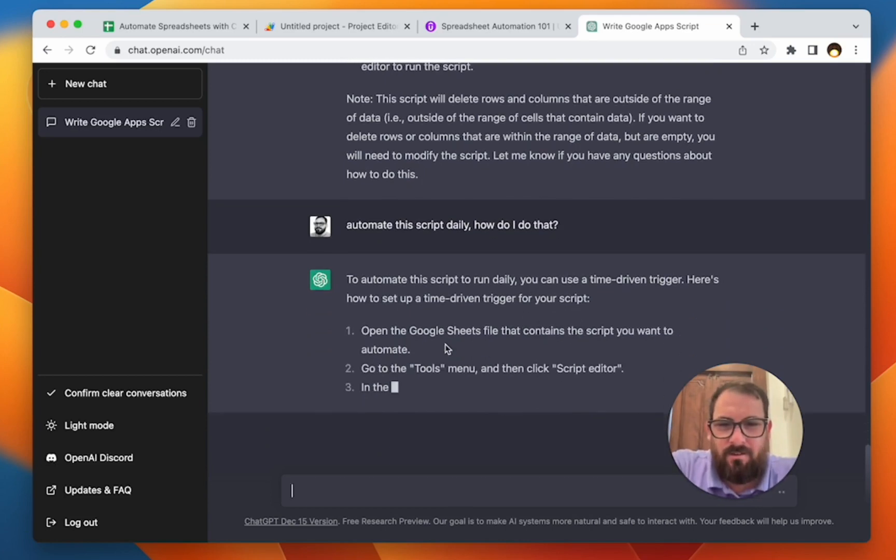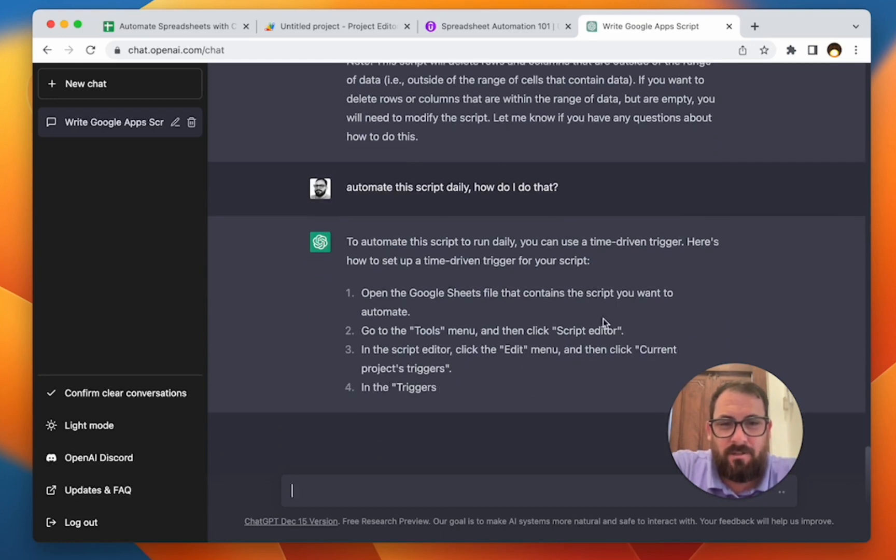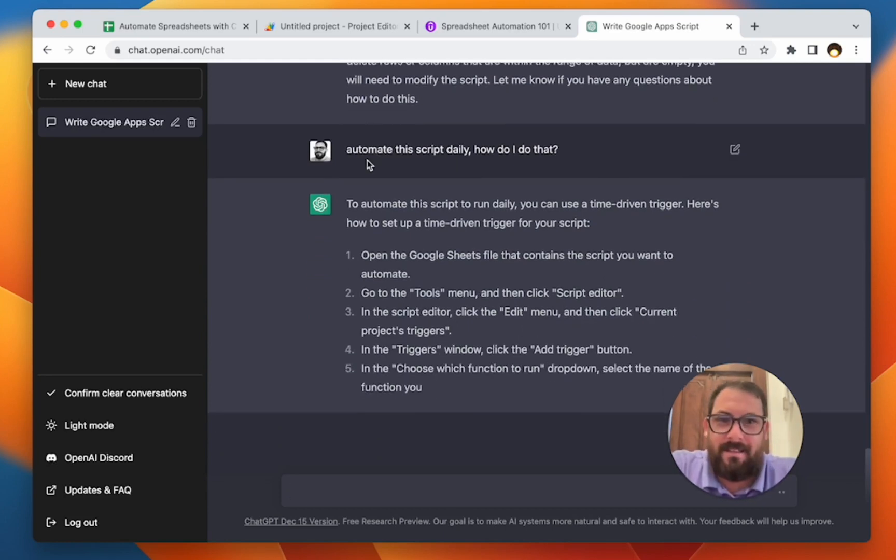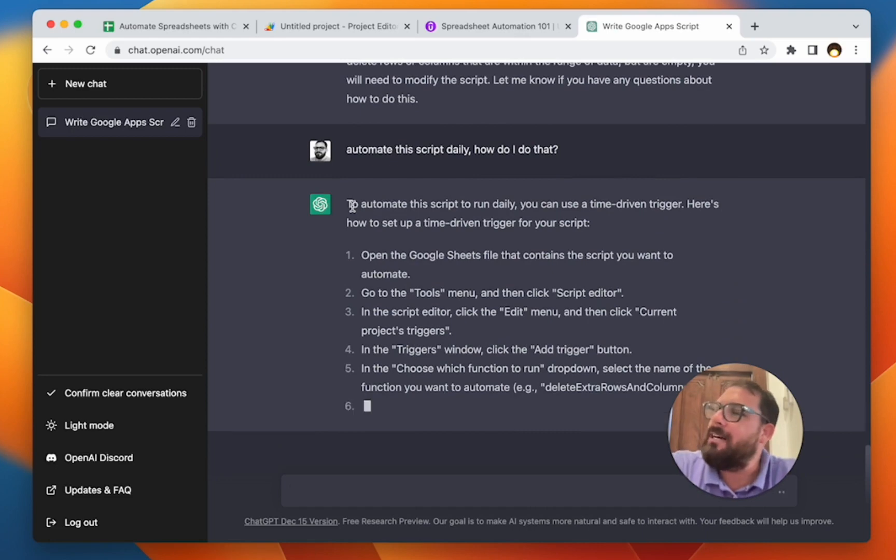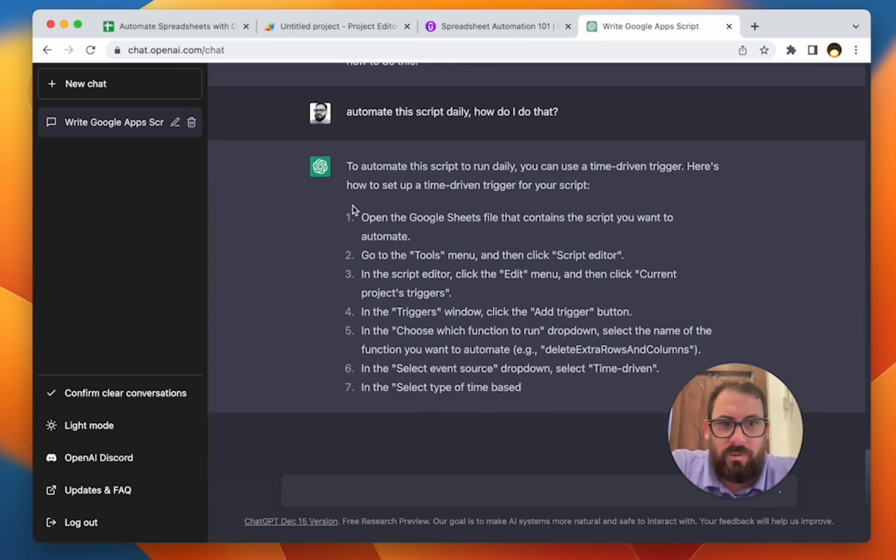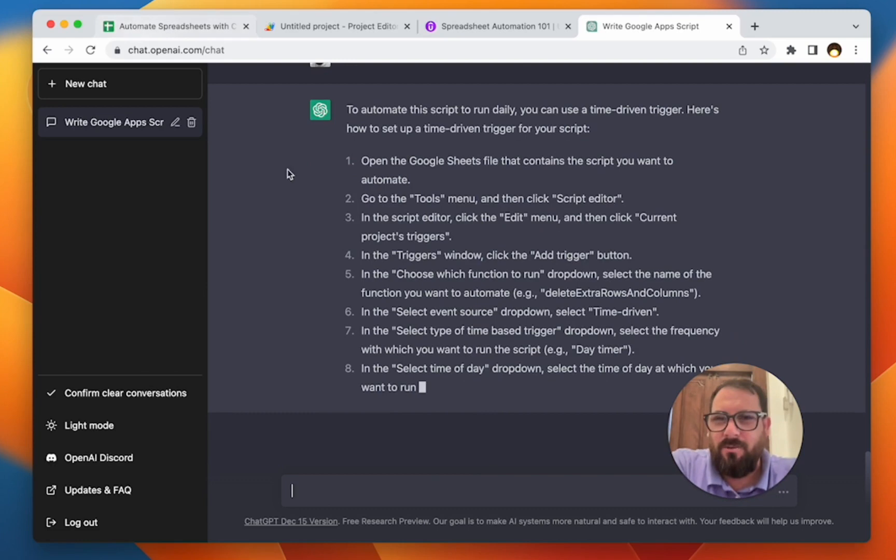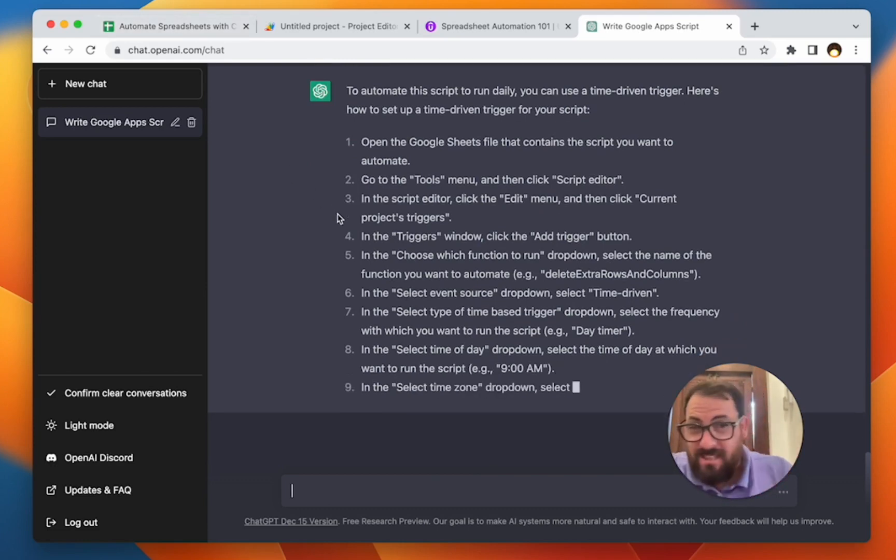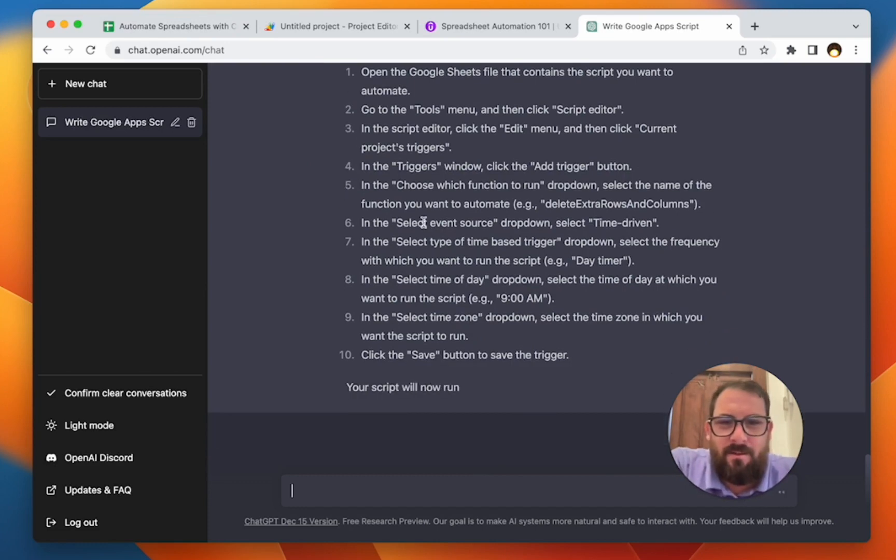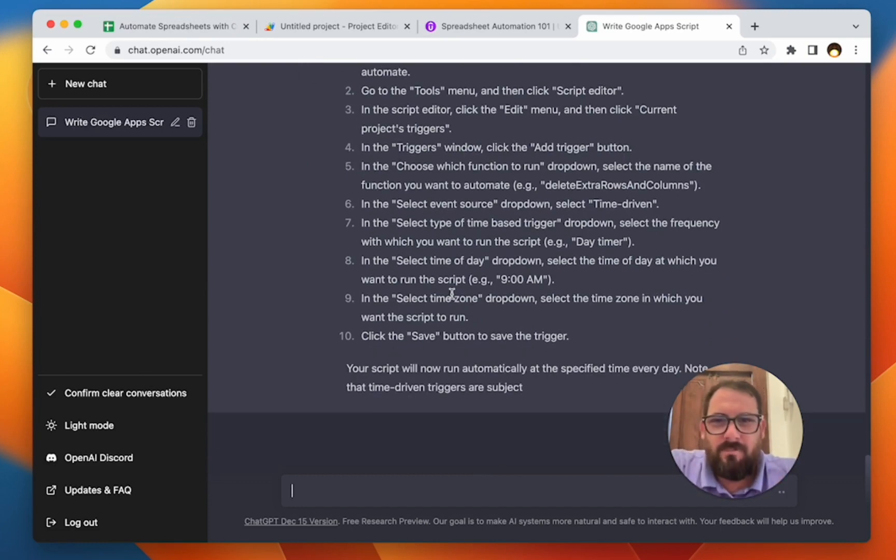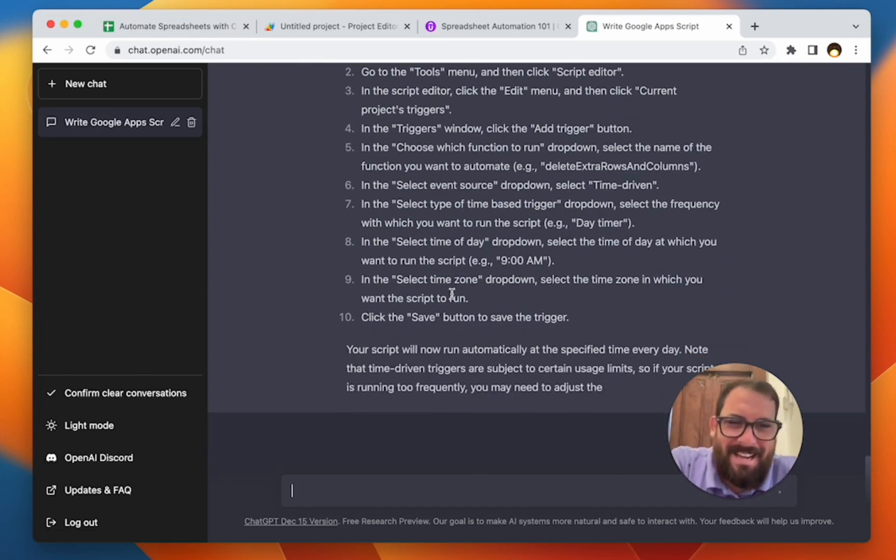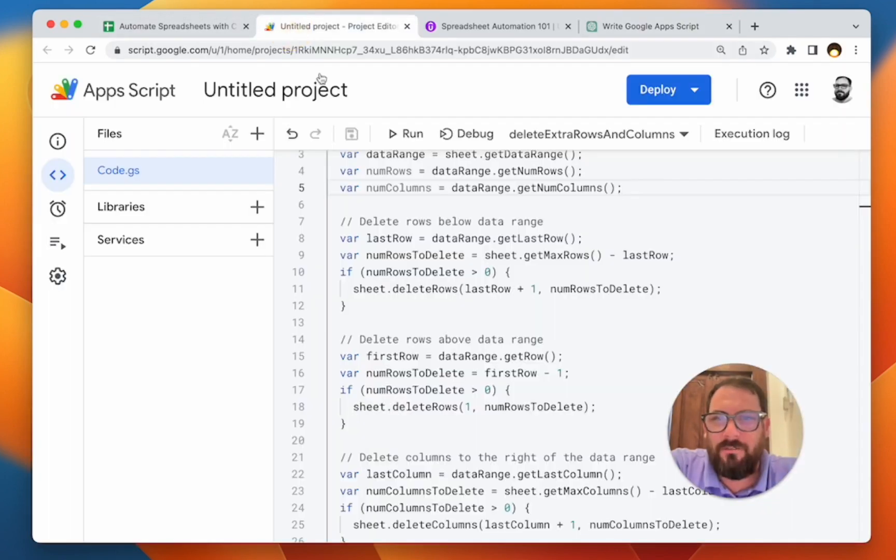Open Google sheets file contains the script. Do you want to automate? Go to tools menu, then click script editor. That's actually wrong. I think this is using the old instructions from the old, right? So Google sheets has changed their UI. Okay. So that's something that ChatGPT will probably fix in the coming years. The information that's within them. Yeah. So actually you can read through this. You can go and ask ChatGPT to do it, but I'll show you how to do a quick trigger.